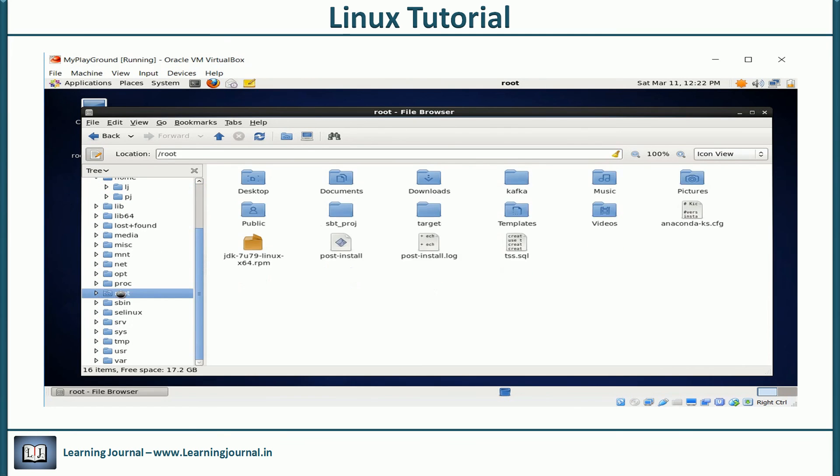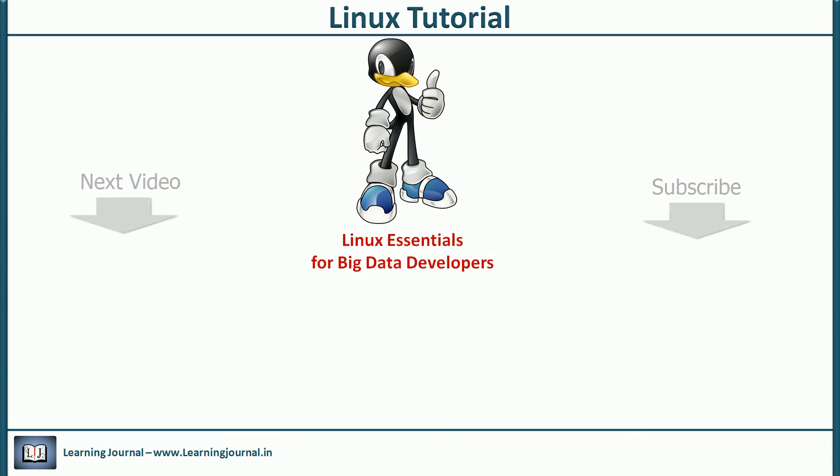So, this one is the home directory for the root user. We will always call it root home or home directory of root.